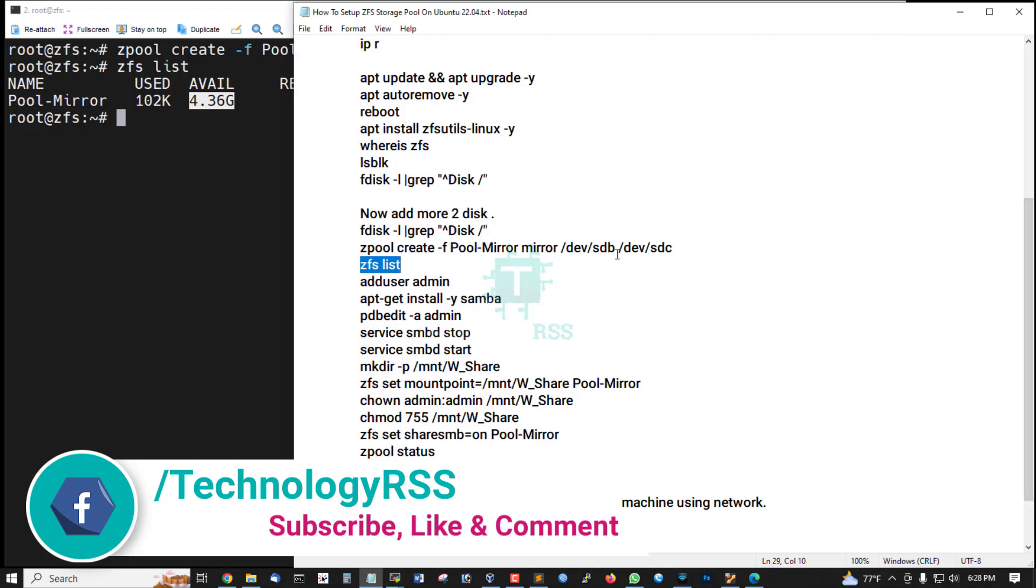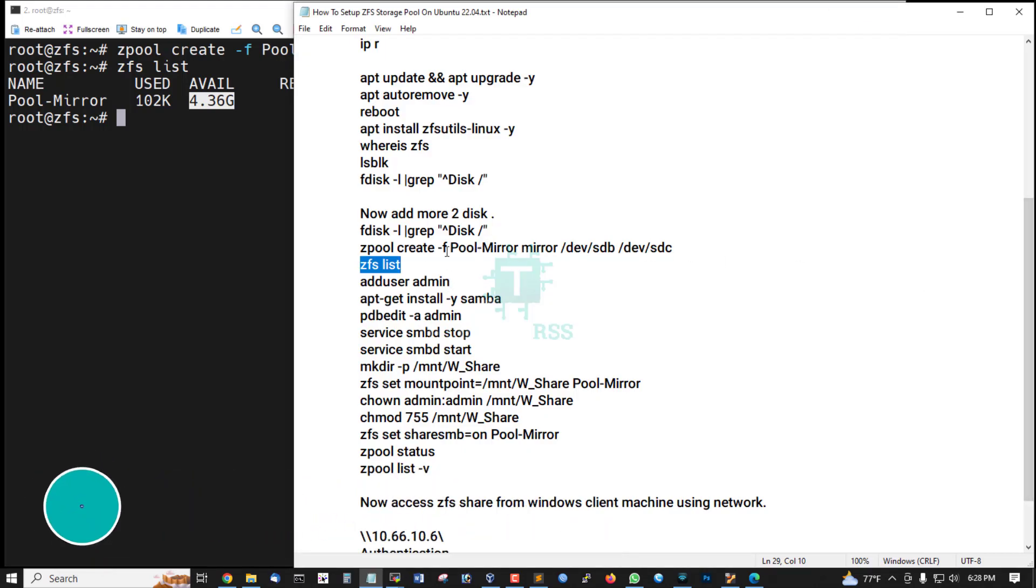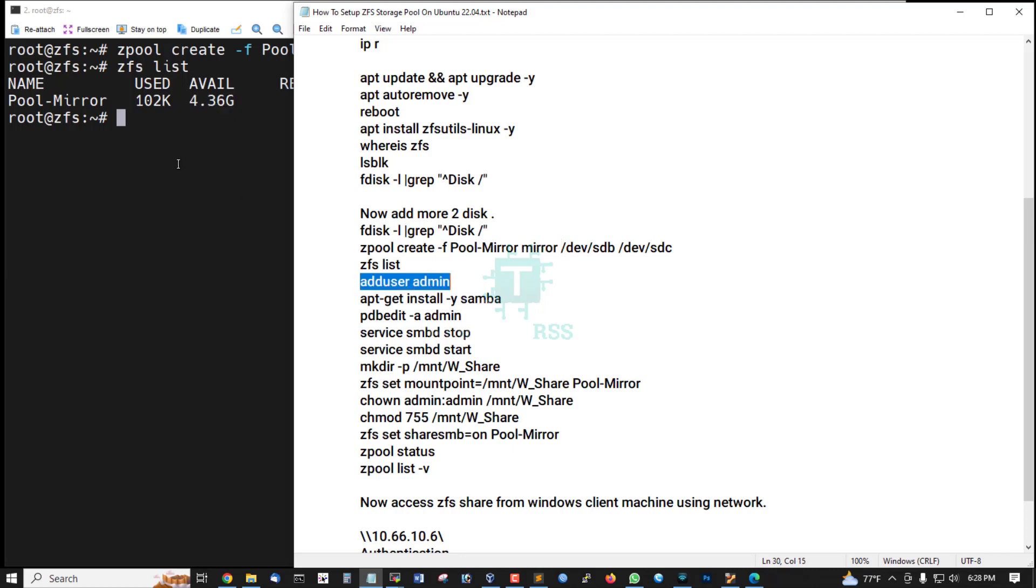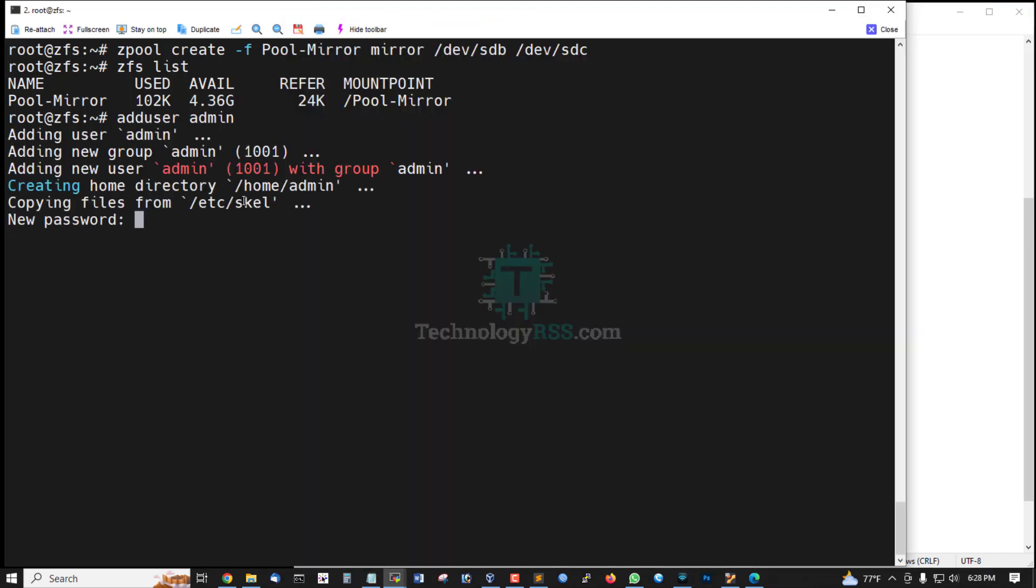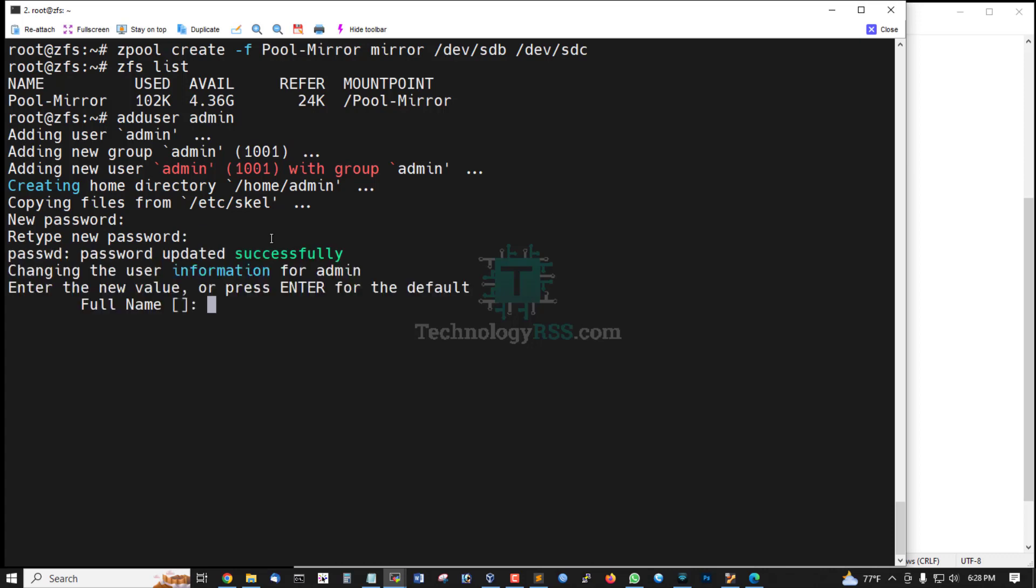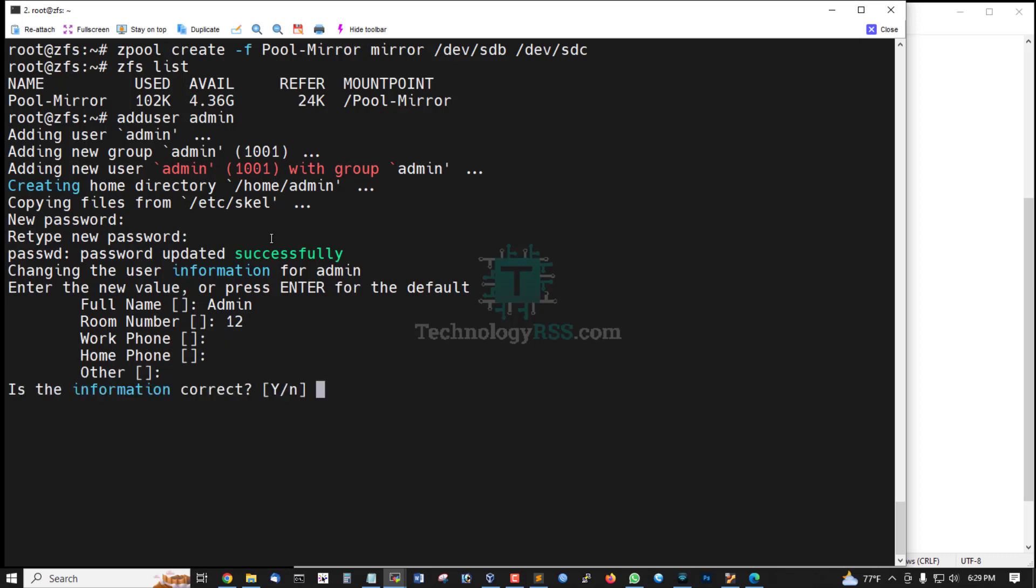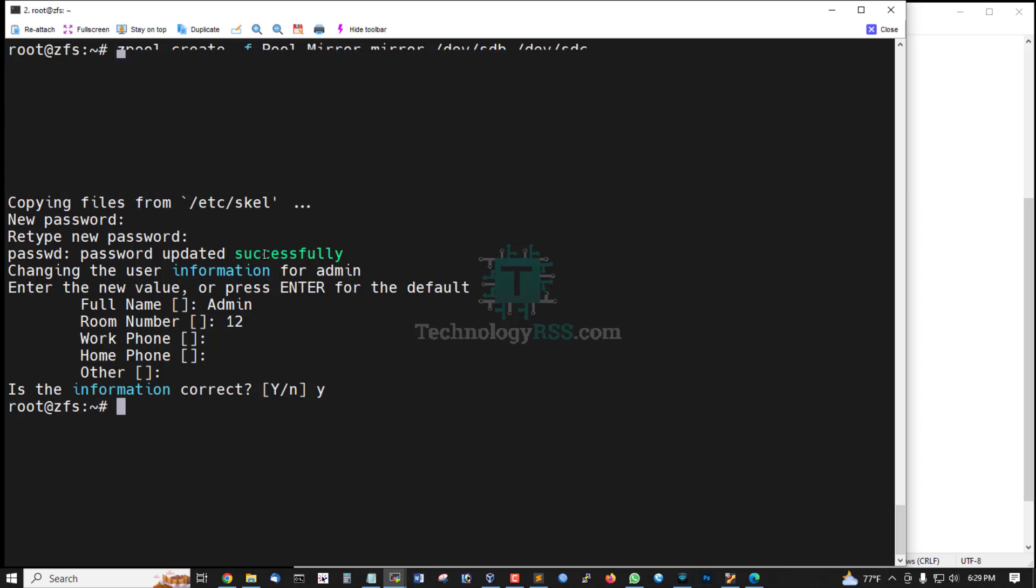Now add user admin. Admin room number 12, phone not needed, yes all information is correct.